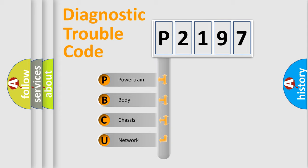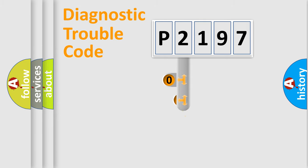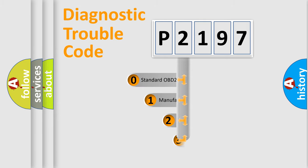We divide the electric system of automobile into the four basic units: powertrain, body, chassis, and network. This distribution is defined in the first character code.